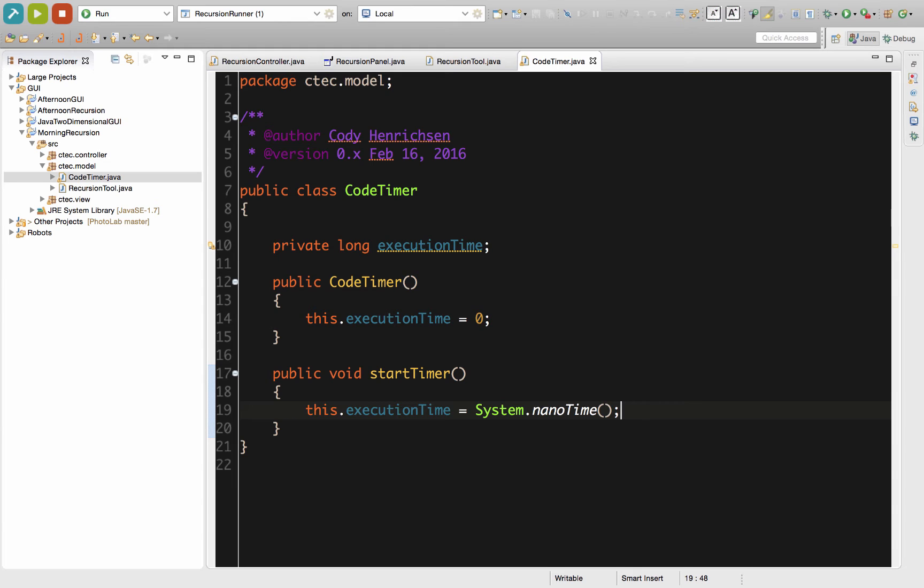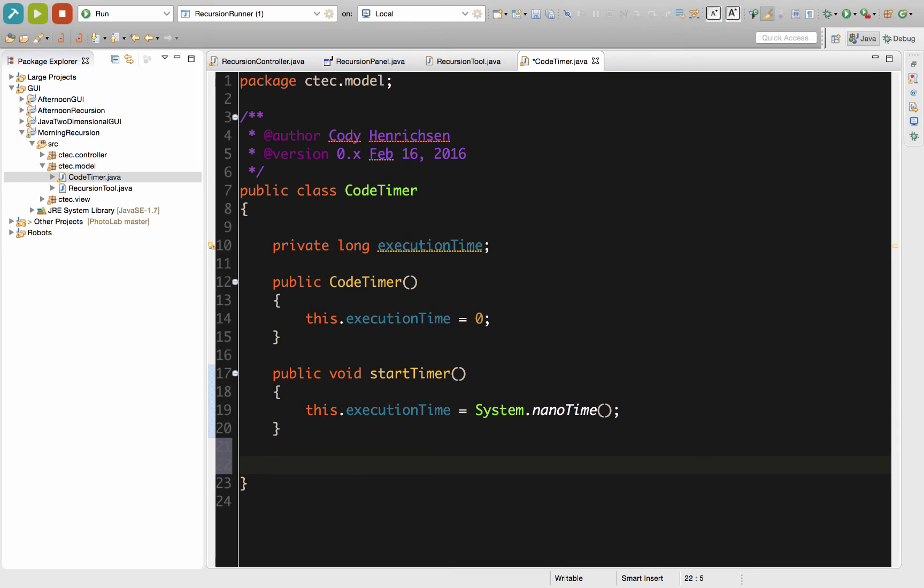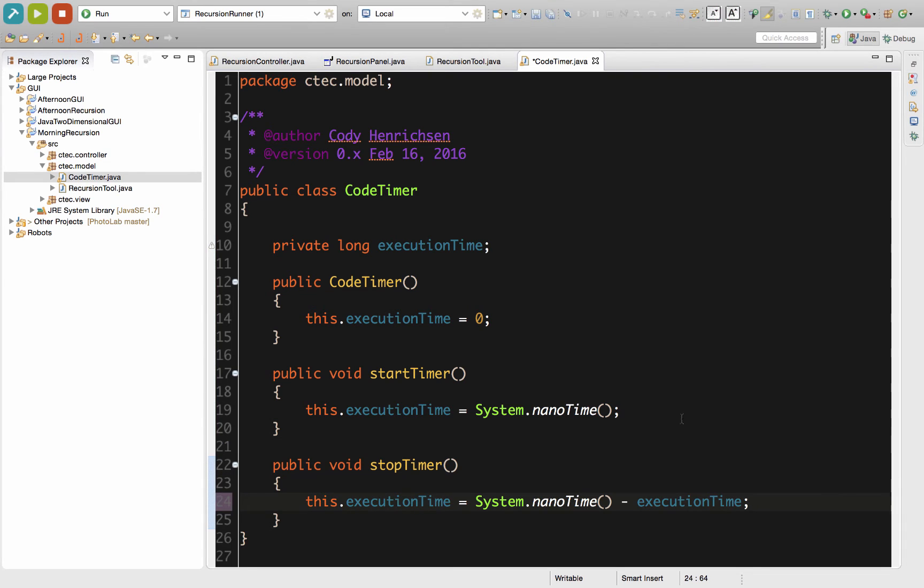We'll look at that in just a second. Our next method we're going to have right here is the stopTimer. It's also public. It's also a void type. In our stopTimer, what we need to do is actually calculate that difference of time.